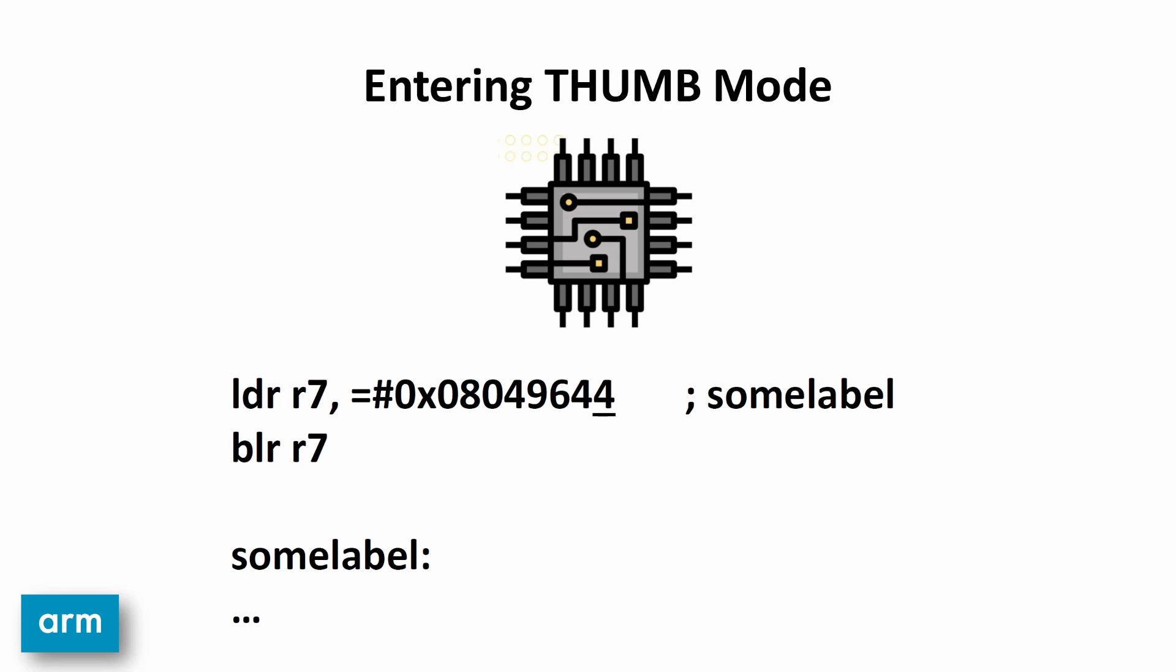So, how do you put the processor into thumb mode? Normally, ARM instructions are 4 byte aligned, so the last bit of the destination address for a branch is always 0. By flipping that bit to 1, that signals the processor that at that address, the processor will be executing in thumb mode. From that point on, the processor reads in and executes instructions 16 bits at a time.